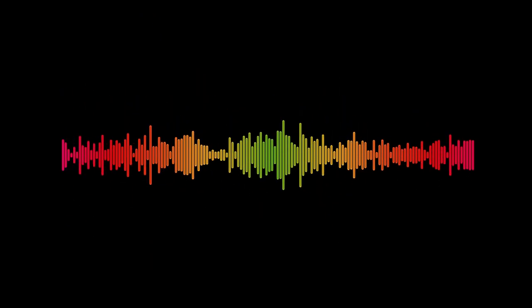As we conclude our celestial journey today, may the stars guide your earthly transactions and illuminate the path to property ownership. Until next time, I am William Lilly, and this is Christian Astrology.